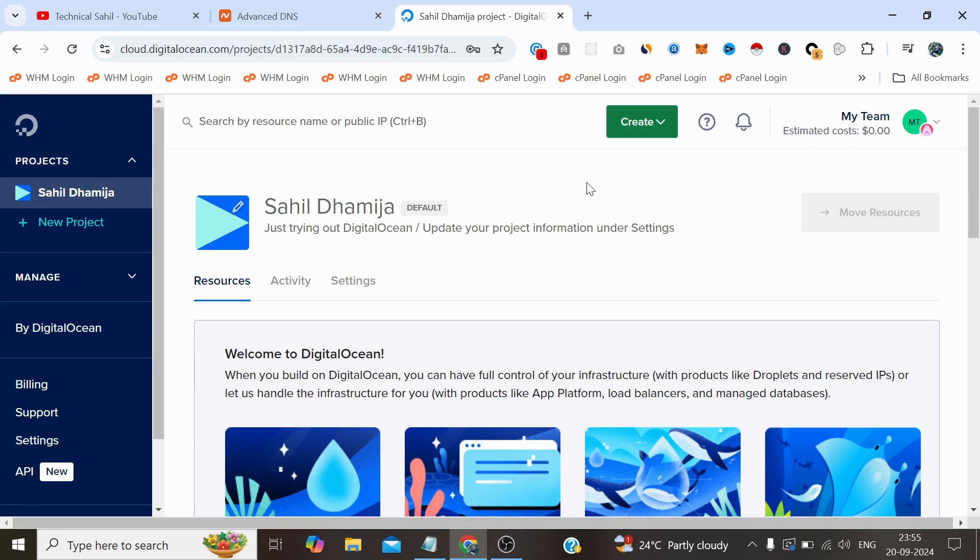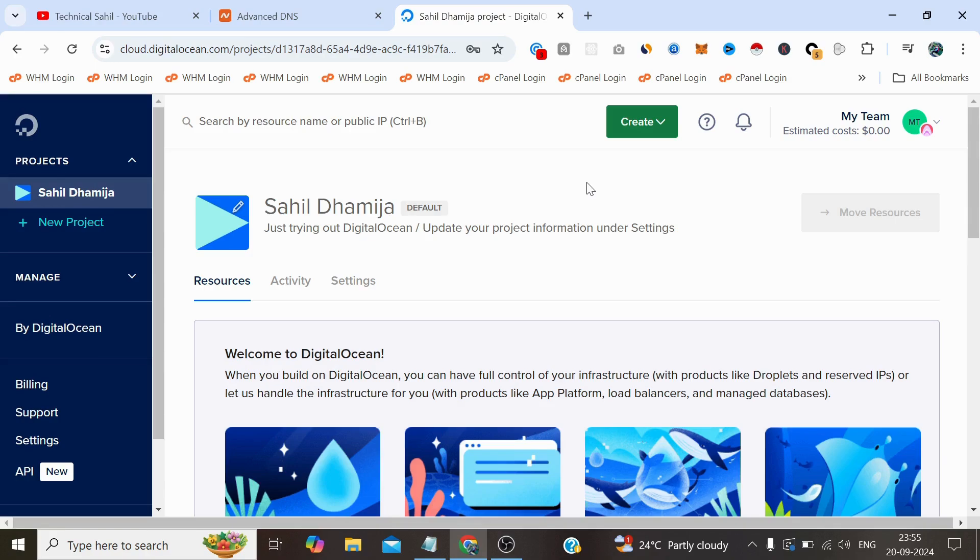fantastic $200 server credit for new users if you sign up through my affiliate link, which I'll include in the description of this video. This means you can deploy WordPress on the fastest cloud server without spending a dime.